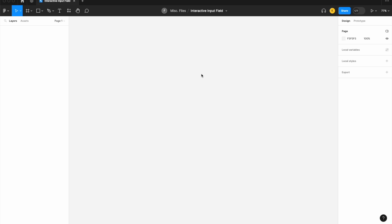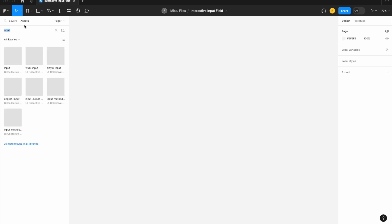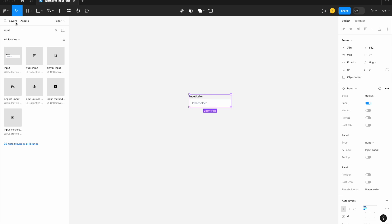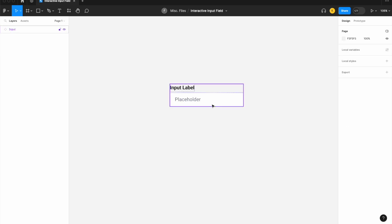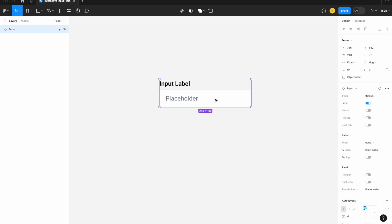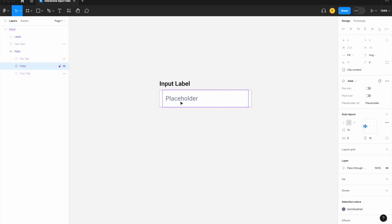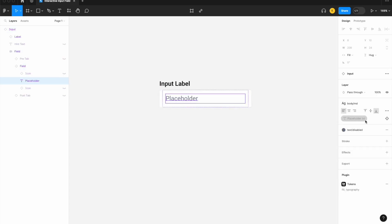We're building an interactive input field using Figma variables and conditional logic. We'll be using a pre-built input component from the UI Collective design system — it doesn't need to be from that specific design system, it can be from any design system. But in order to achieve the functionality we're looking for, we will actually need to detach our components.